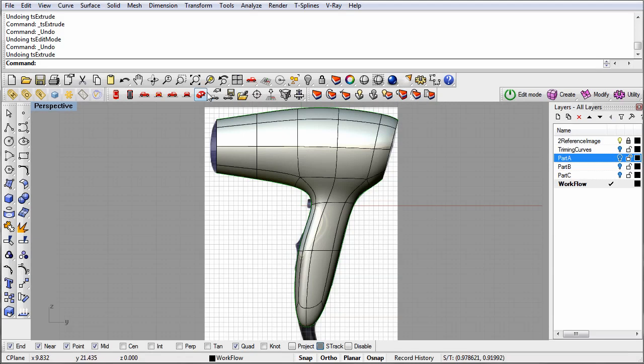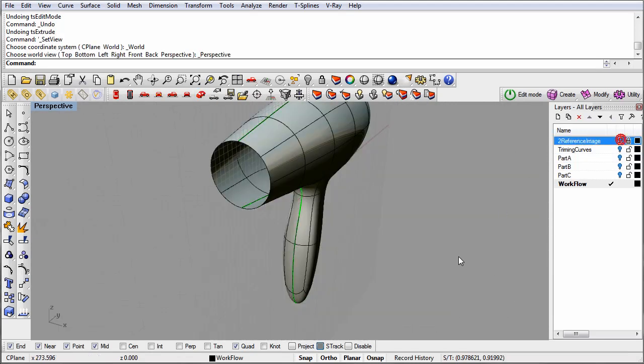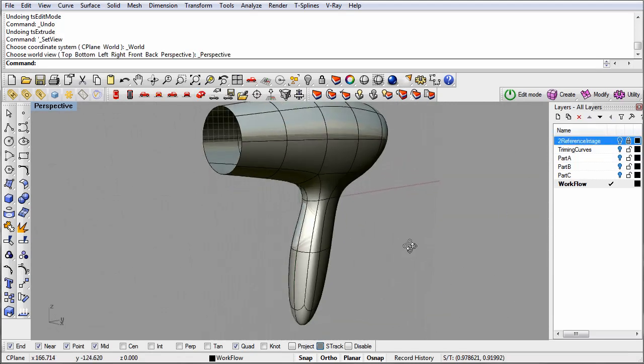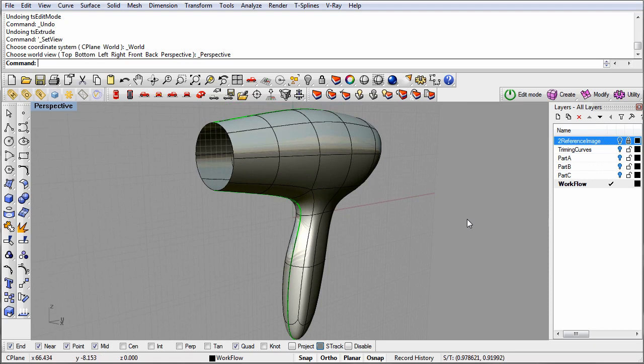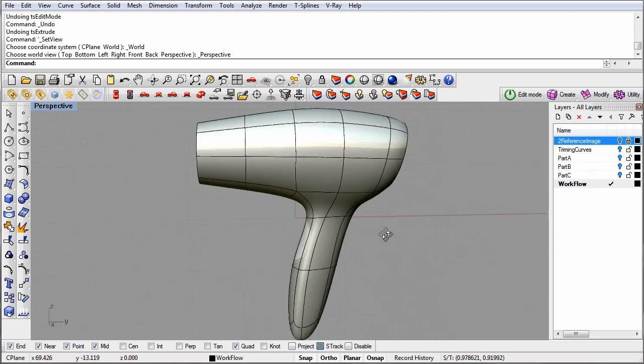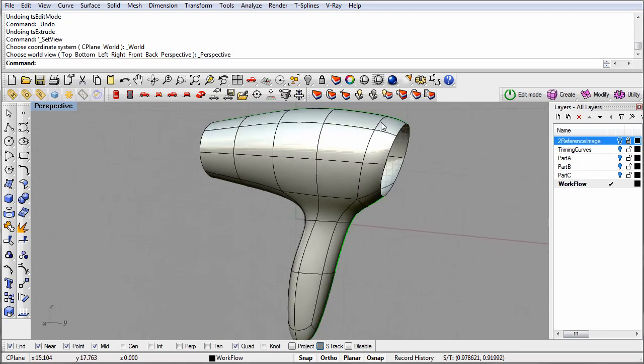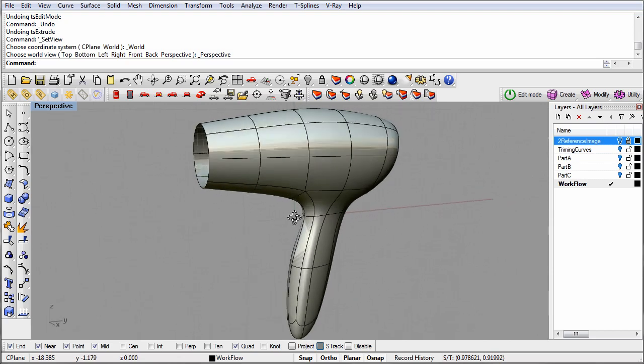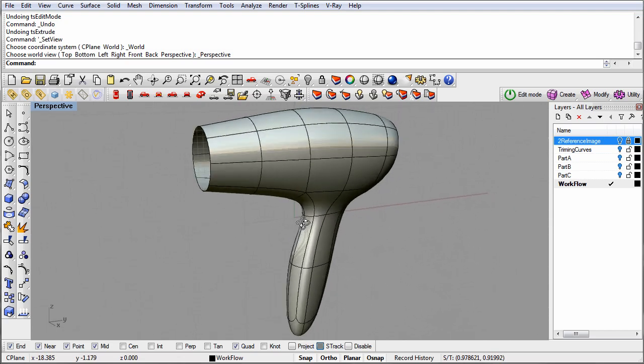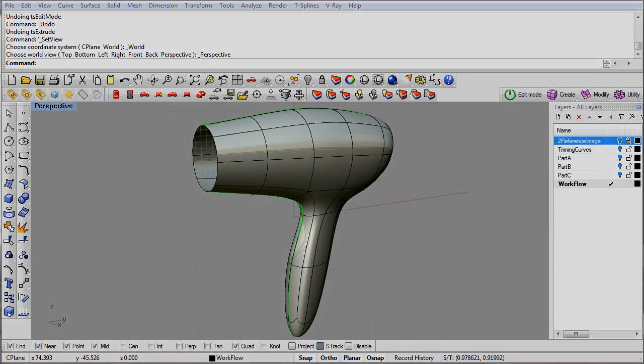So to this point we've created a nice smooth T-splines hairdryer. Now let's tighten up our design and add some details. To get a tighter design, I need more grips to shape the surface. I'd like to pull the surface around at the front and the back of the hairdryer. To see why I need more grips, let's look at how NURBS curves work.